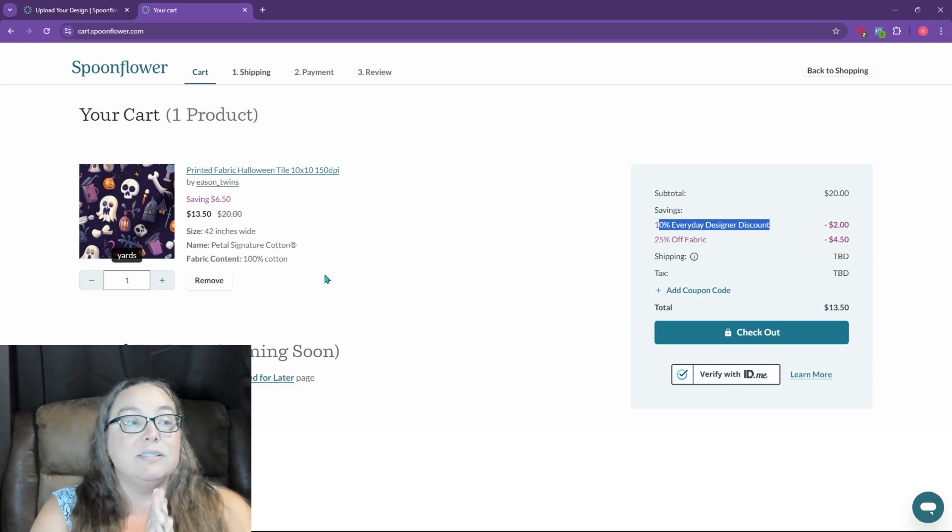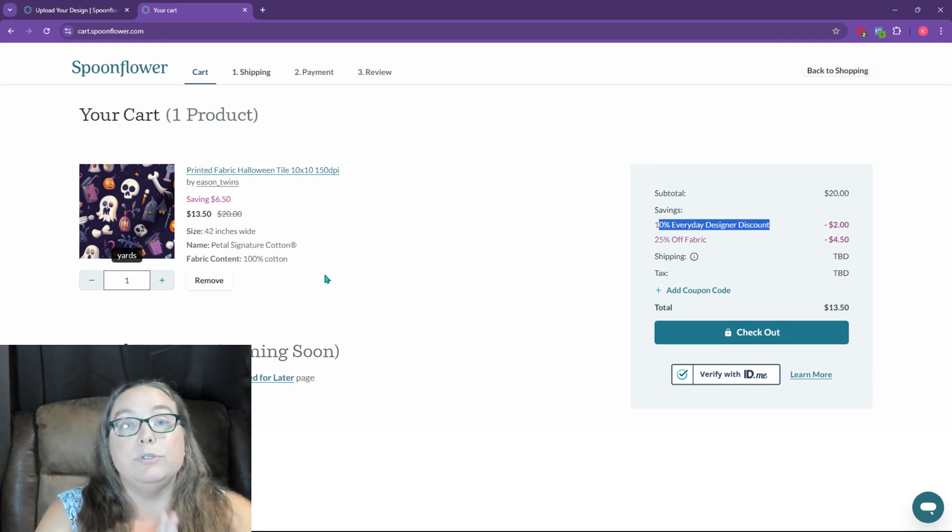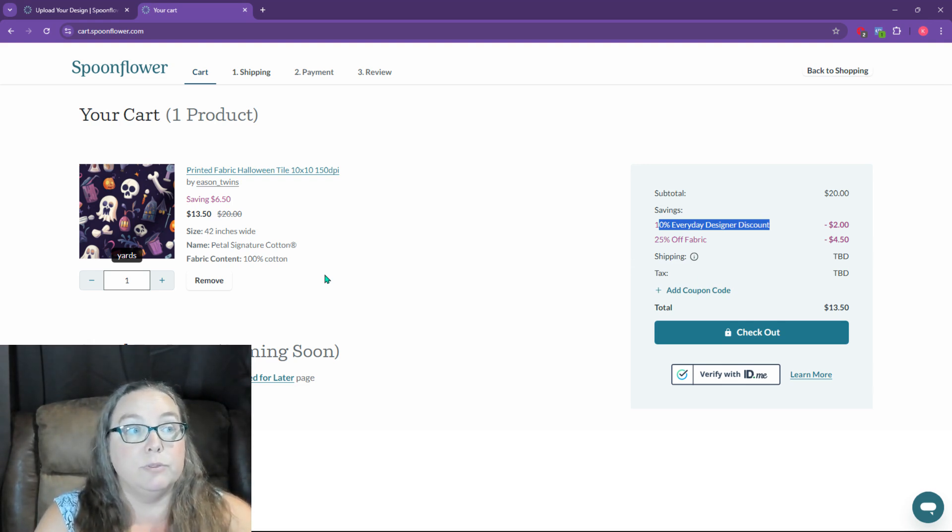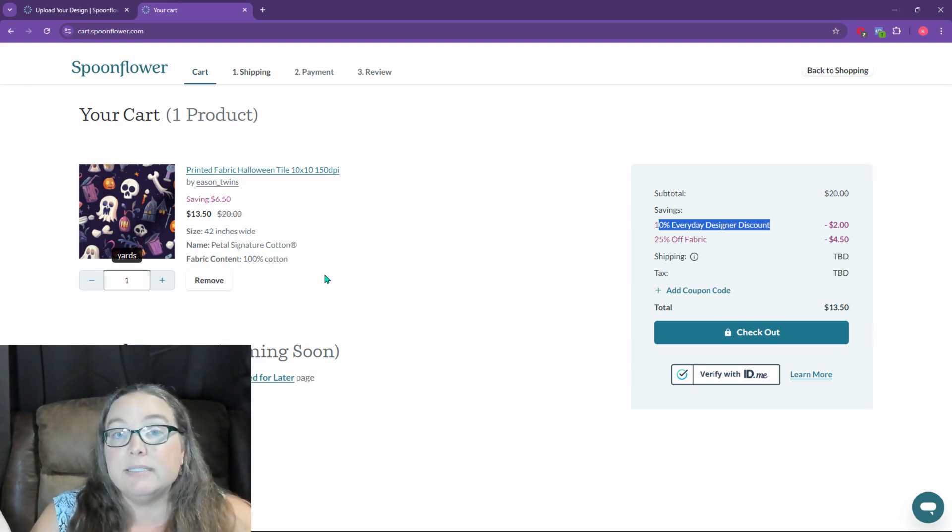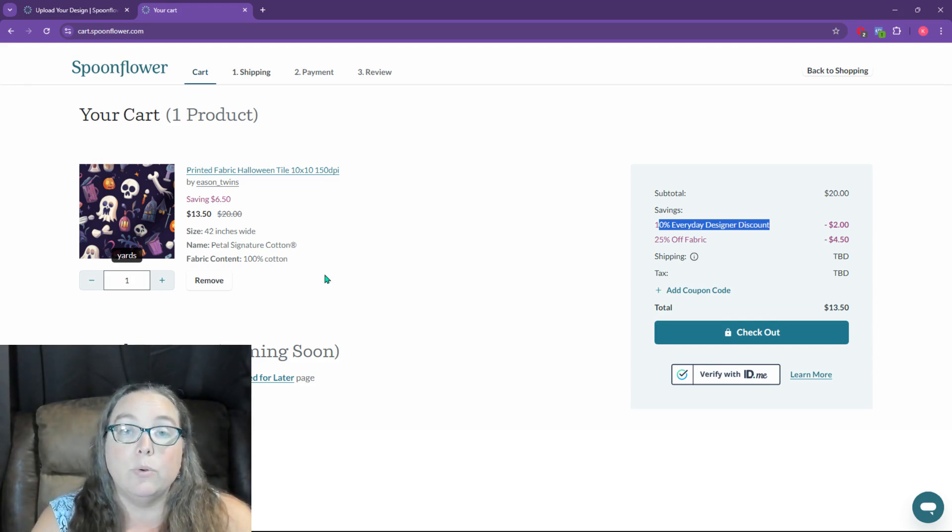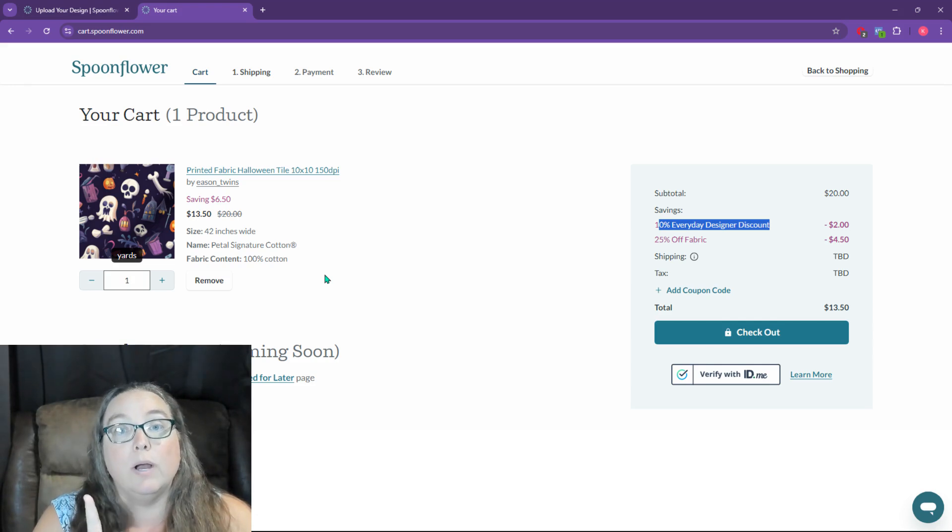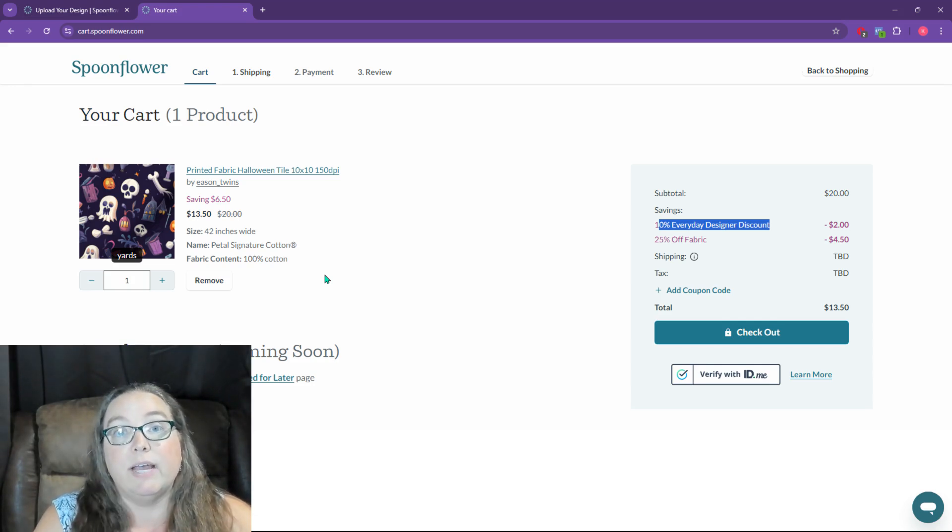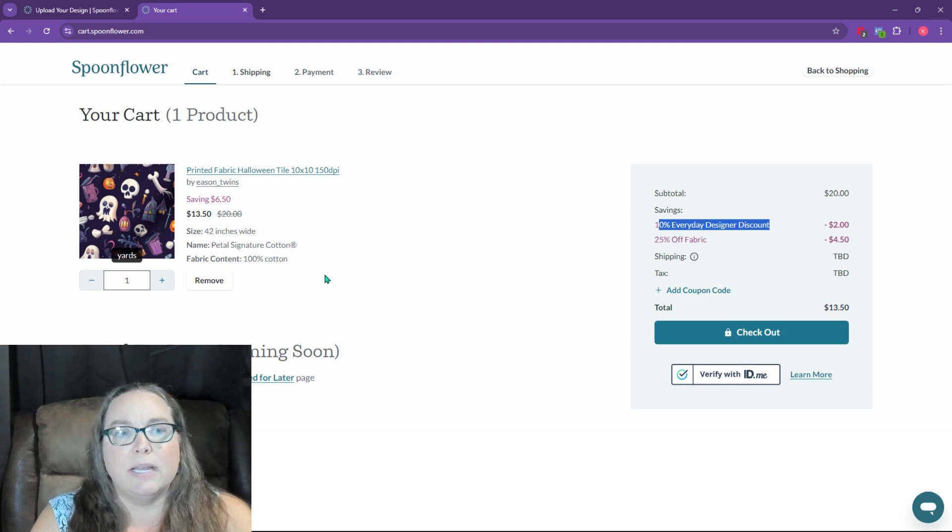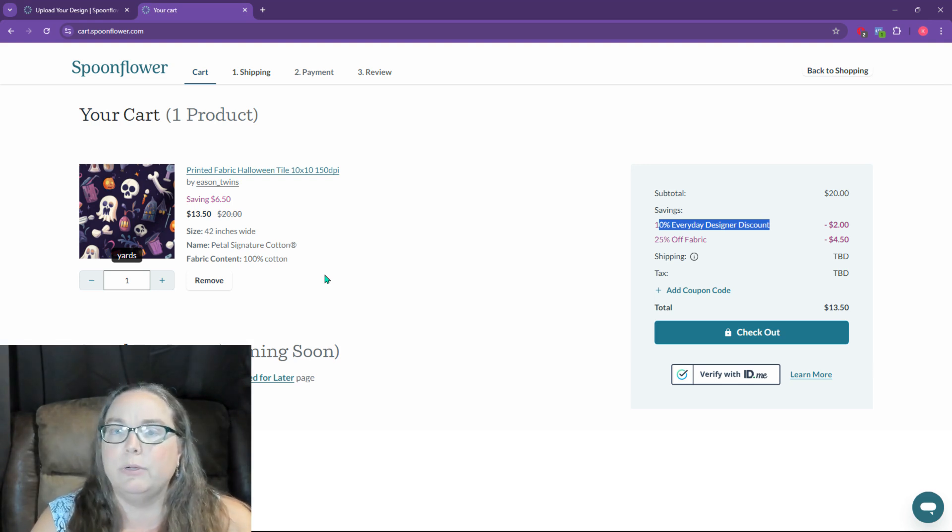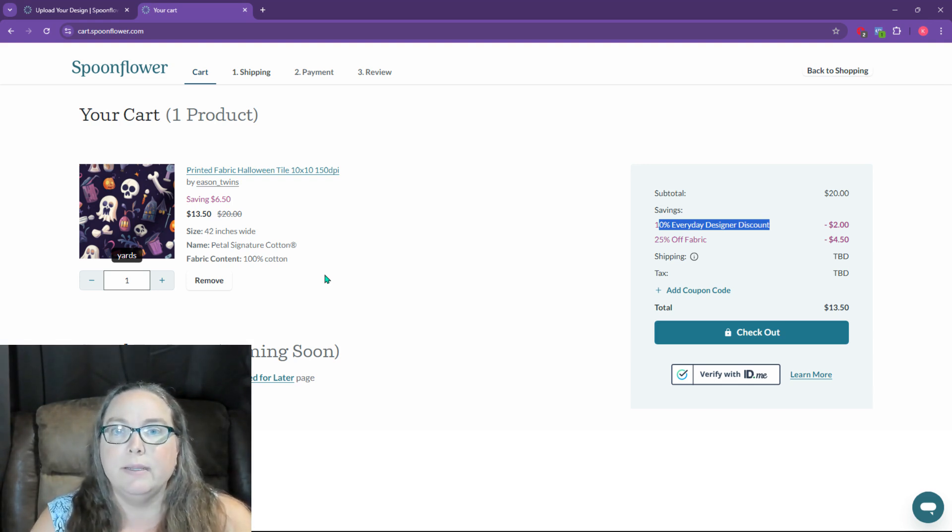So that is what you need to do to get verified in your Spoonflower account. You need to upload your first design. If you have 10 designs you want to upload, that's fine, but you need to order at least one to have it shipped to you so they have the address correct. And unfortunately, that's just the way it is. I don't know why they have an address verification like that.